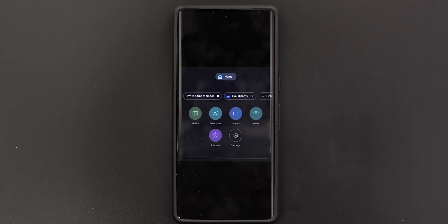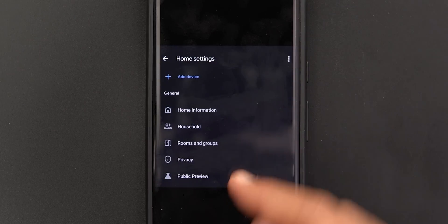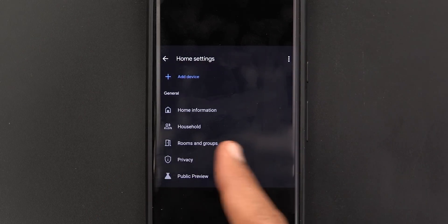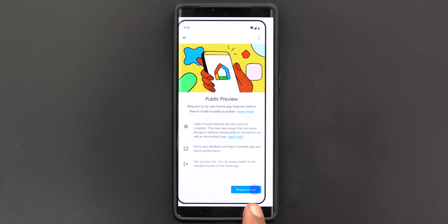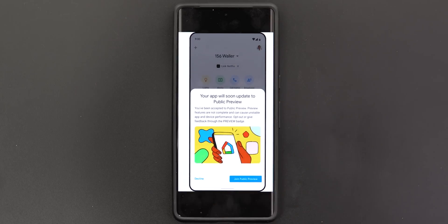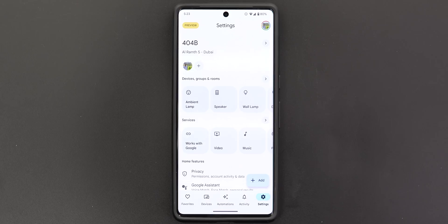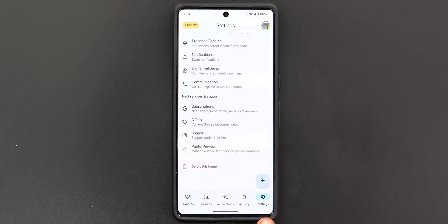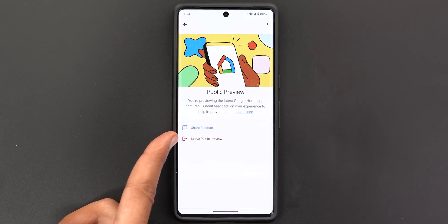To sign up for the Google Home public preview, go to Settings and tap Public Preview. It will show information about the preview and let you Request Invite. Your app will soon update to the public preview, and you'll get a card showing what's new. If you want to revert to the original version, go to Settings, scroll down to Public Preview, and choose to leave the public preview.